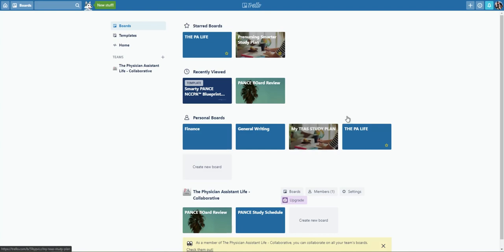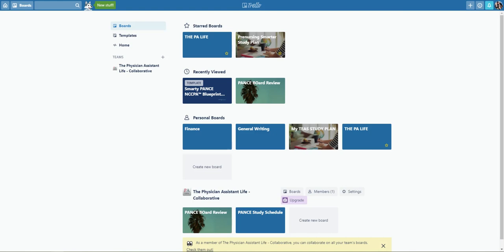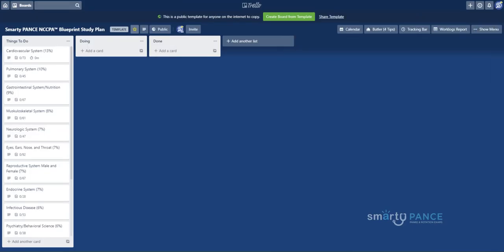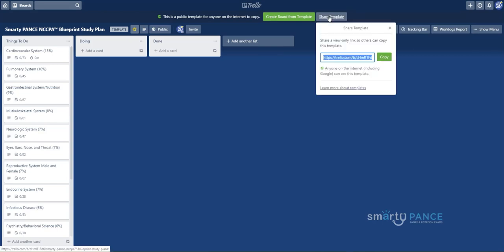When I log in, it's going to take me to kind of this main place where I have all the different boards that I may be working with. Now, to create a new board or to add a board, I am going to take a link. So I'm going to share this template link with you. It'll be here probably below this video or in the email or wherever it is you're watching this.